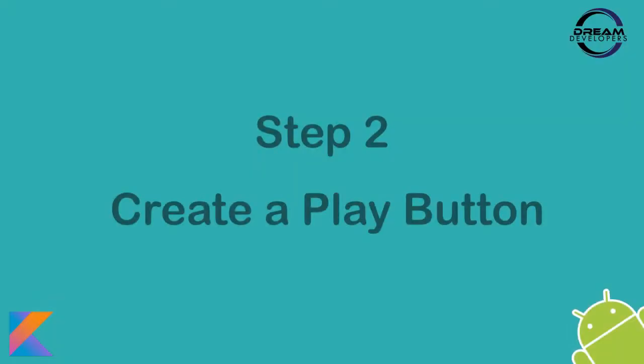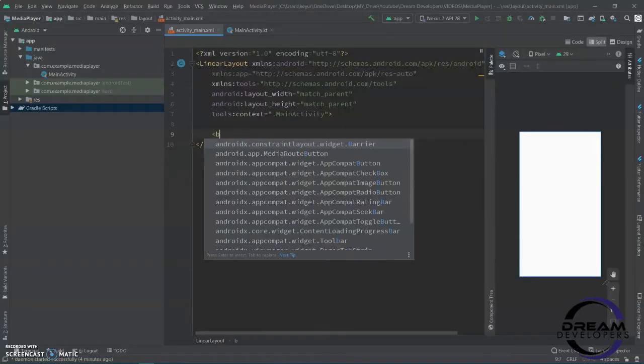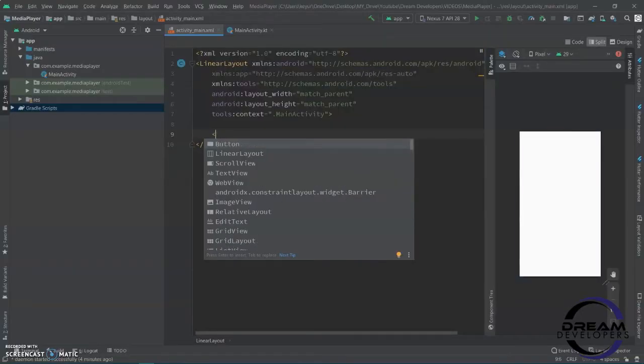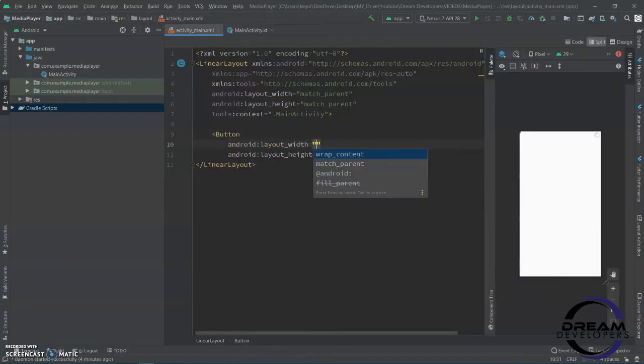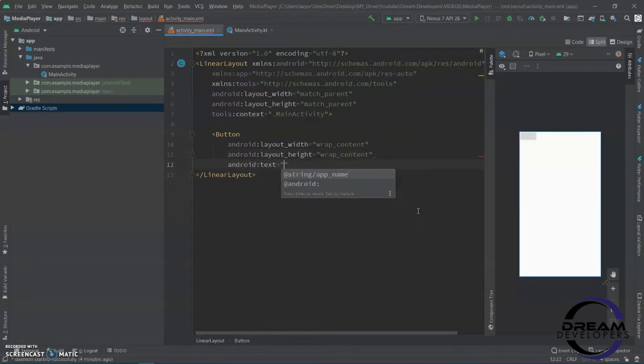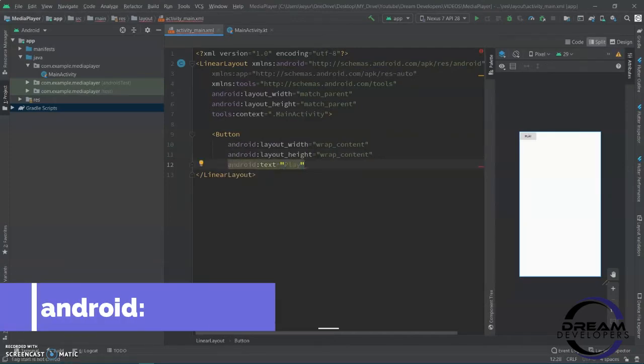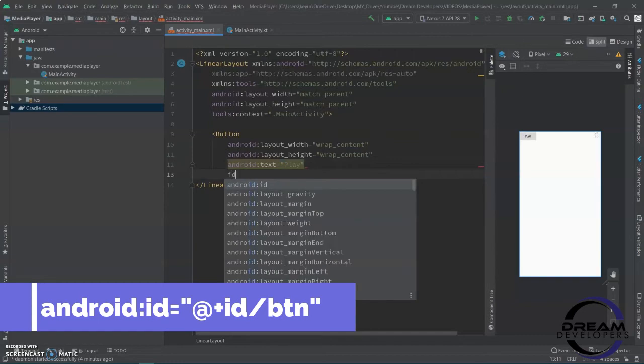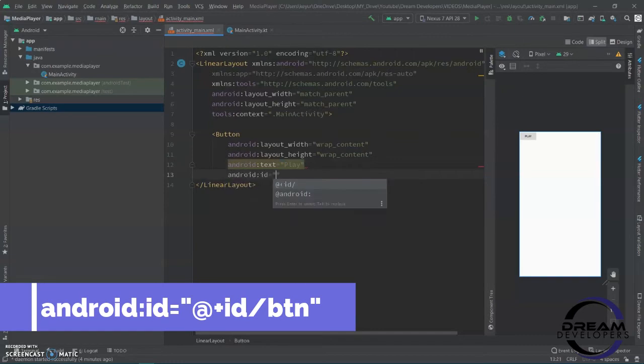Step 2: Create a button. When the user clicks on the button, the audio will play. Design a button and give it an ID. I am giving the ID 'BTN'.